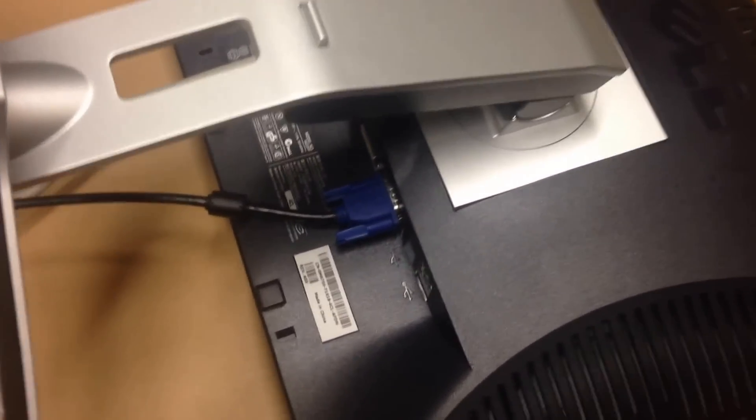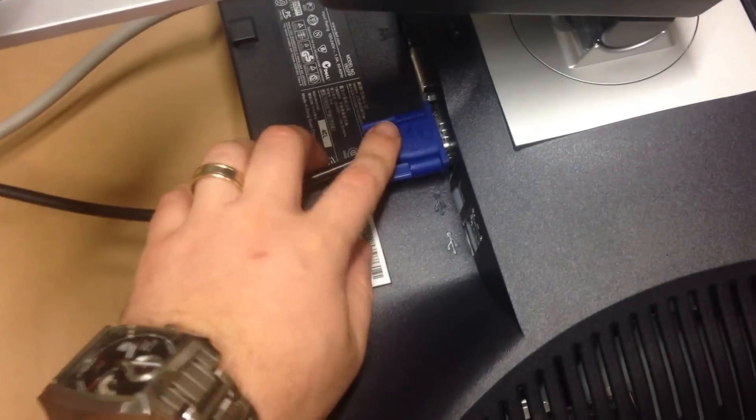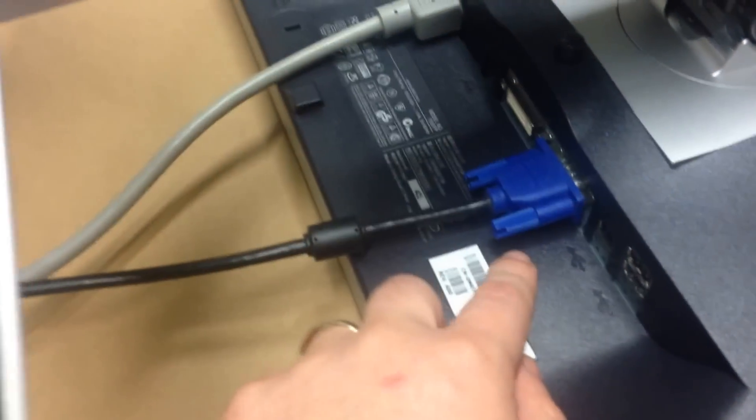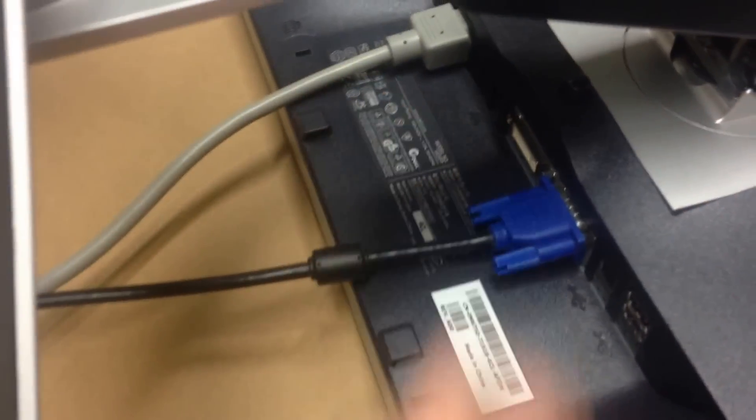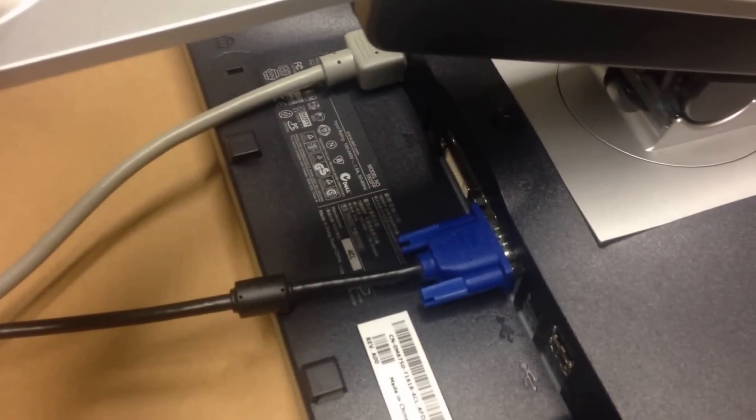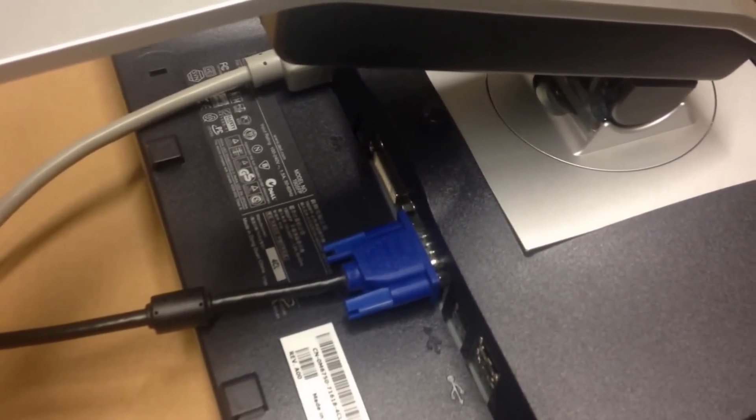The first thing you want to do to make it a bit easier is remove the cables from the back of your screen. If you've got a VGA or DVI and a power cable, remove those first.